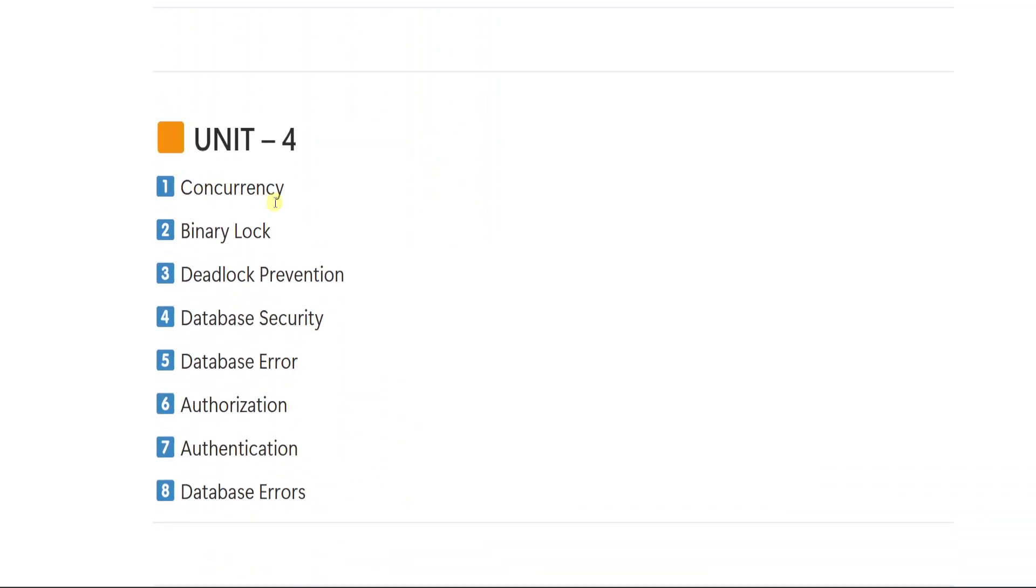From unit number 4, first important question is concurrency. 2 is binary lock. 3 deadlock prevention. 4 database security. 5 database errors. 6 authorization. 7 authentication. 8 database errors. So these are the 8 important questions from unit number 4.